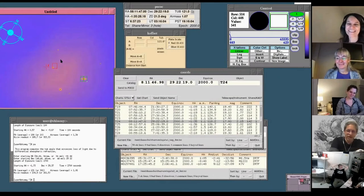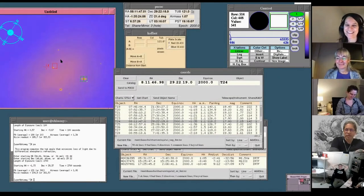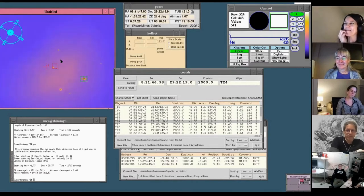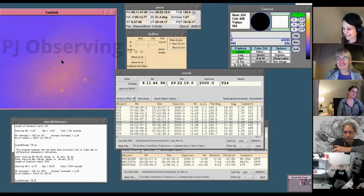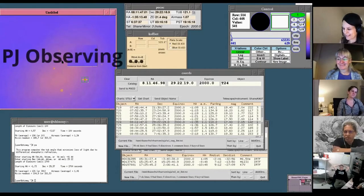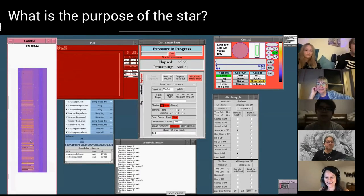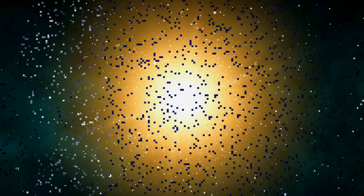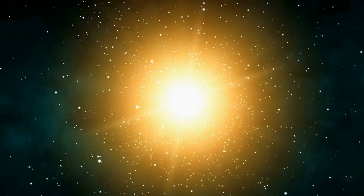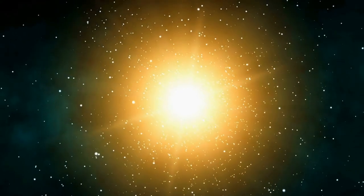So I'm Raja, Raja Guhata-Kutta. I'm a professor at the University of California, Santa Cruz. We are using what's called pajama mode observing. So my first question is, what is the purpose of the star? From now on, think of that being the purpose of a star is to create new elements.